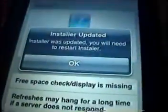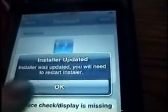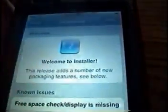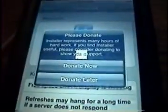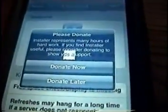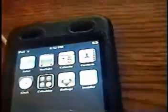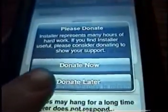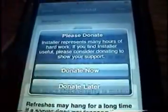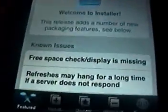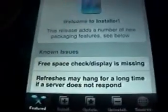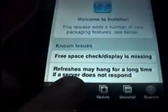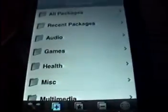It always says donate later crap. Just click later. Donate later or whatever, it doesn't really matter. I don't even know what it is but who cares. No one wants to give up their money for some stupid installer crap. Okay, now I'll go to install.